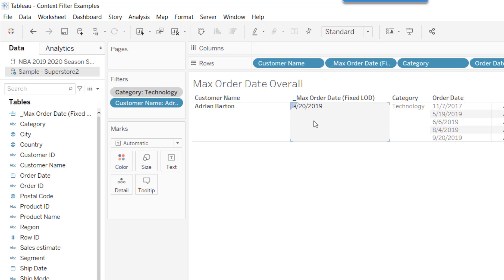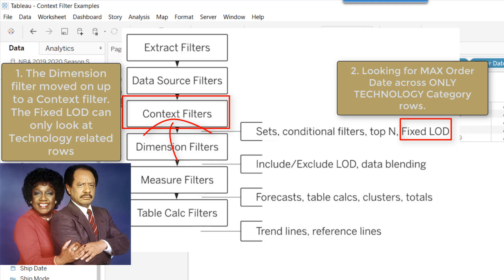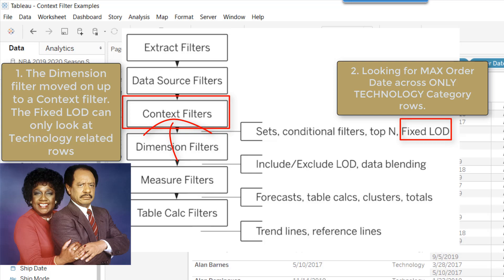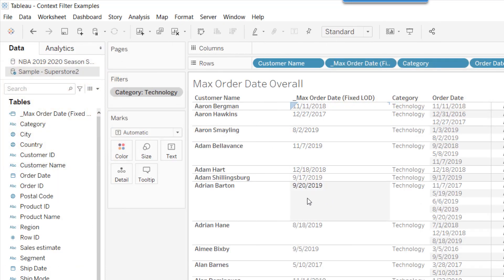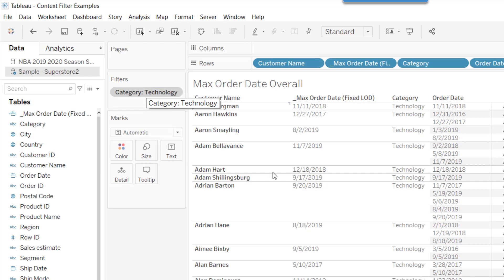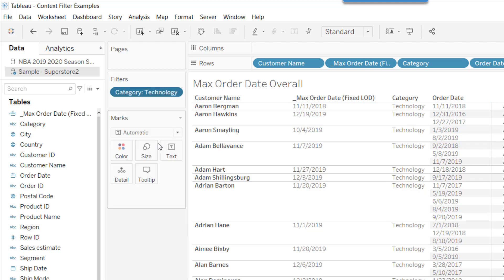To fix this, I add category to the context. Now the context filter passes only Technology rows to the fixed LOD, which has no choice but to recalculate the max order date for Technology only — giving 9/20. If I remove category from context, the fixed LOD is again above the dimension filter and looks at all rows. Adding it to context forces the LOD to respect that filter.